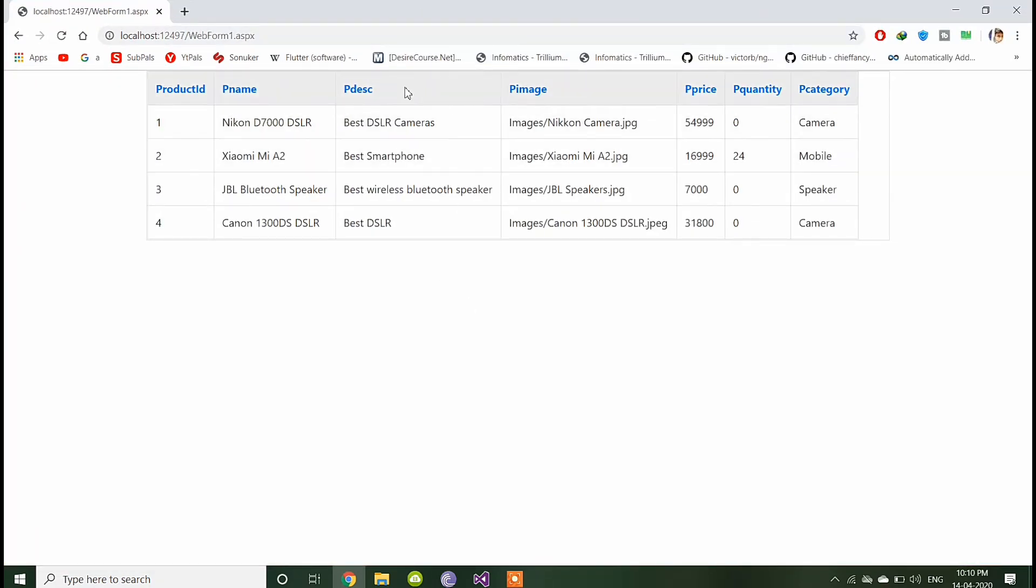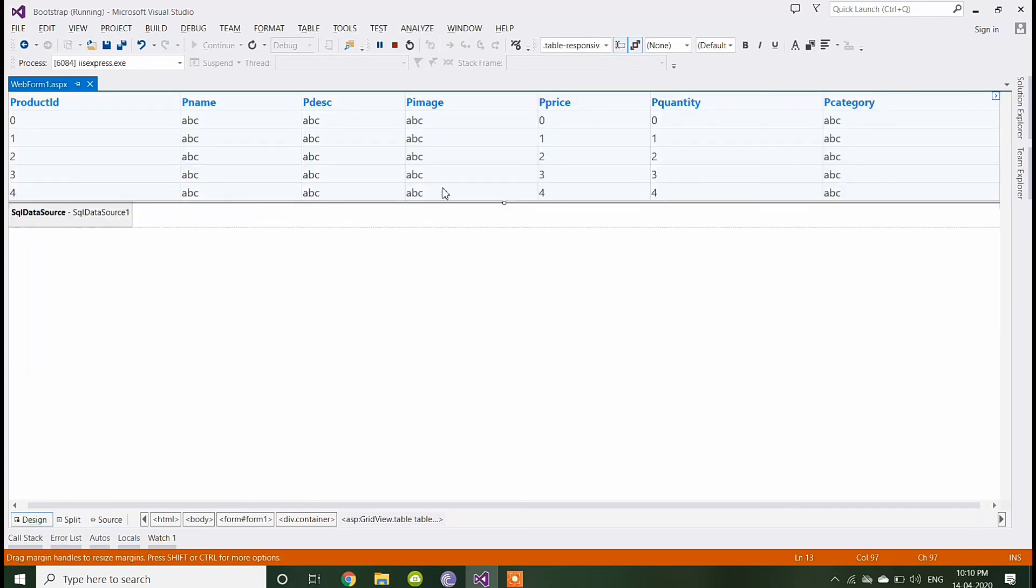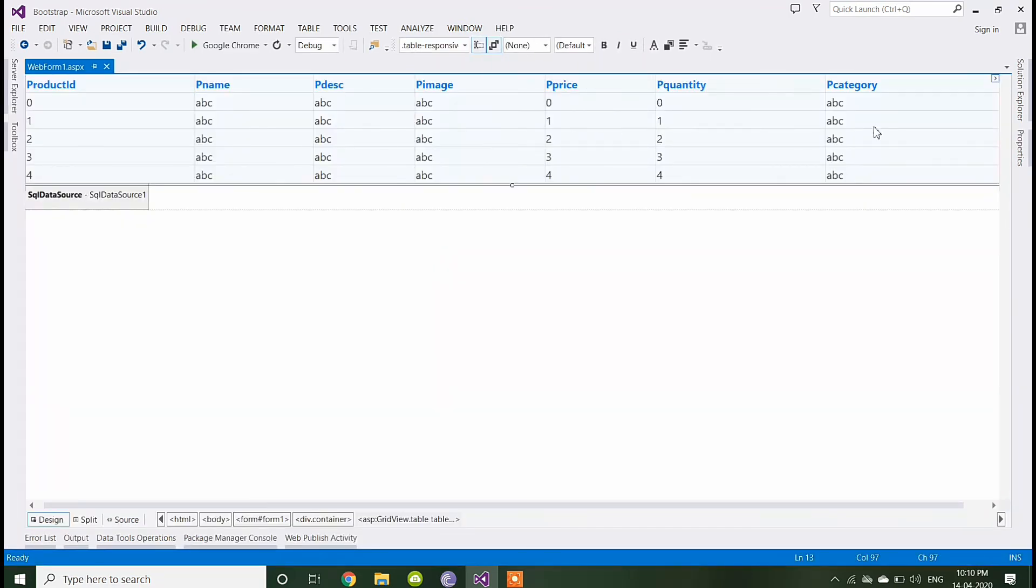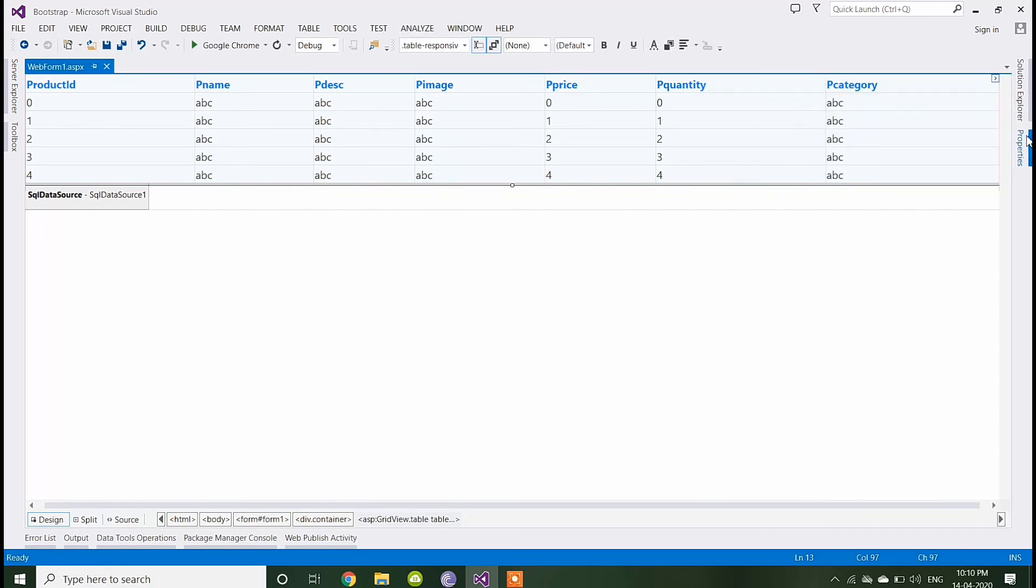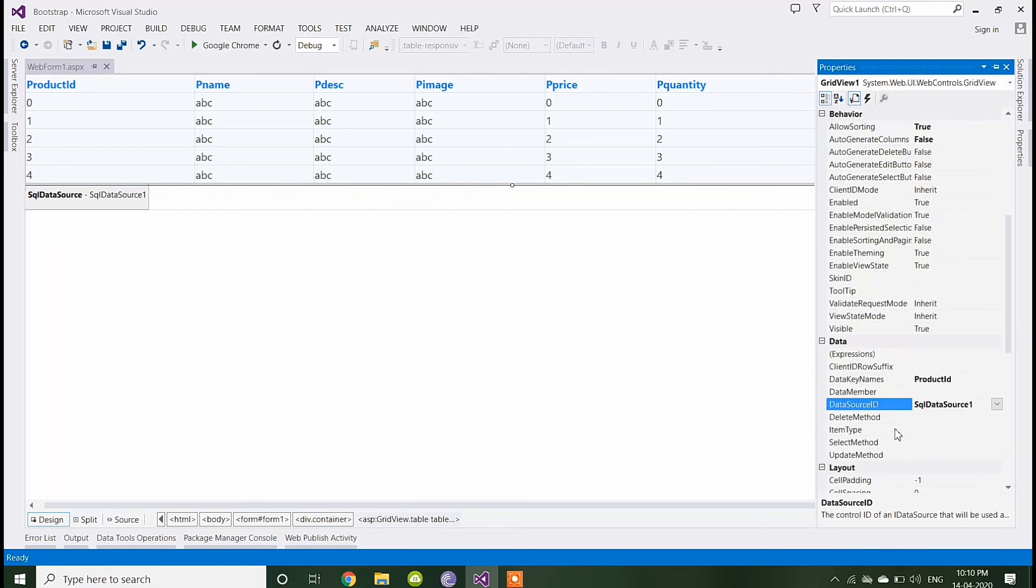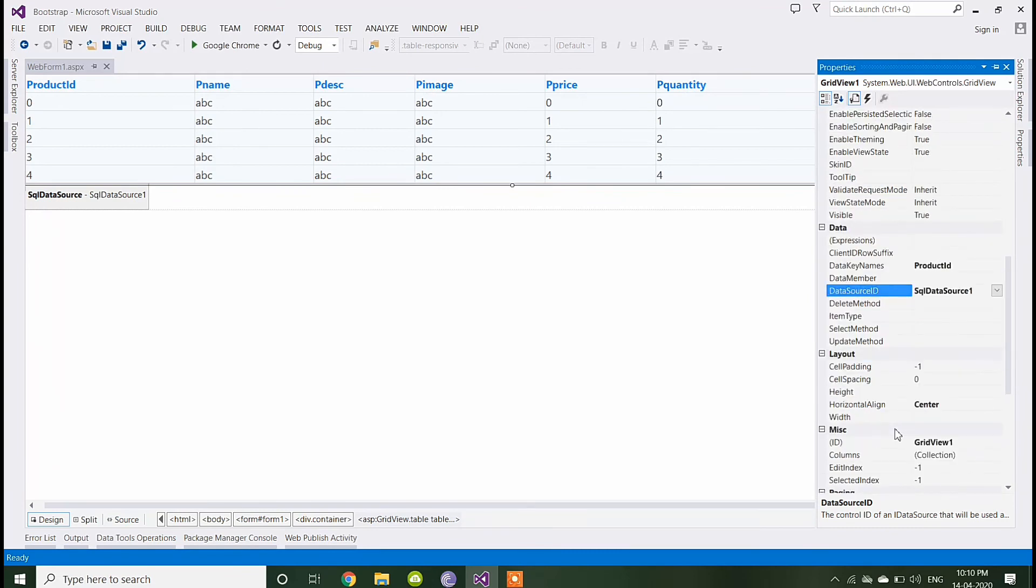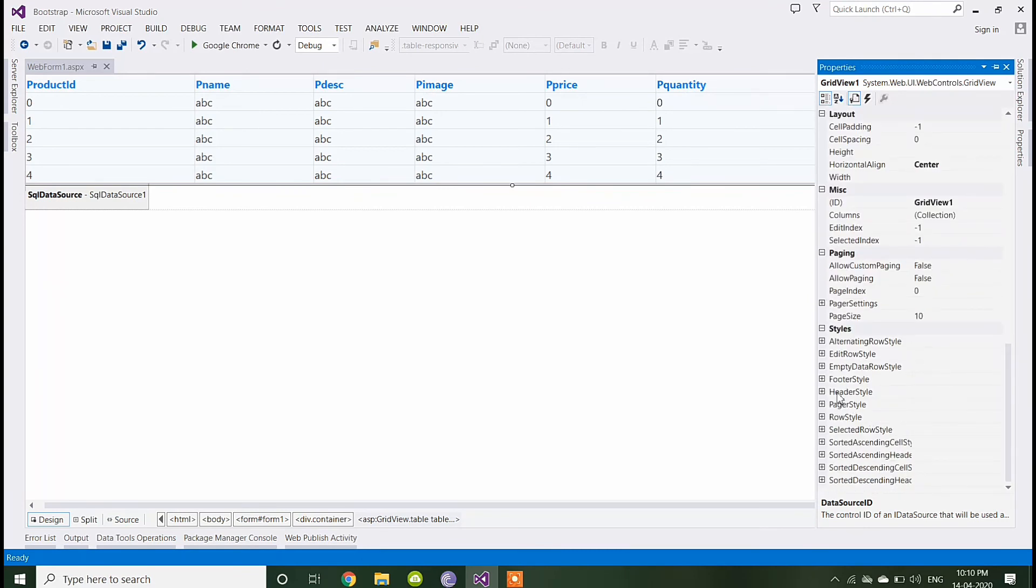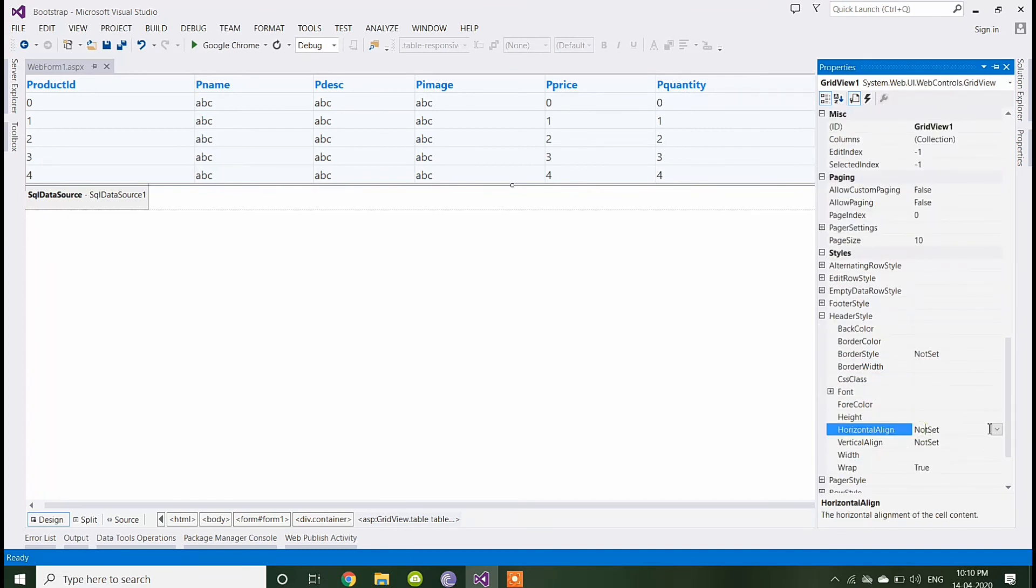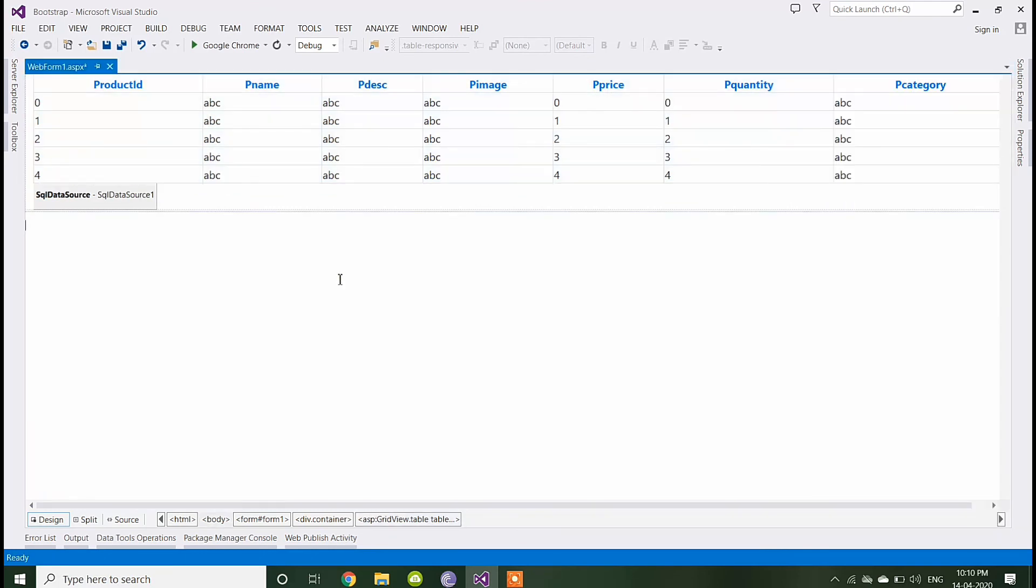You can give some attractive headers also. Let's add some property for the header also. I am giving the header horizontal align center so that the headers should be center here now.